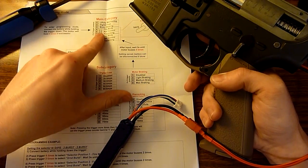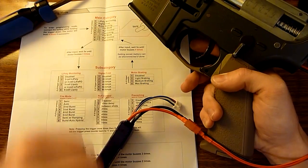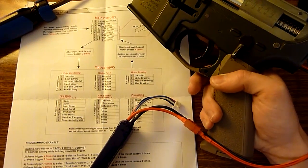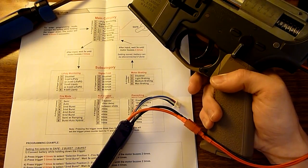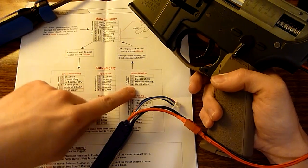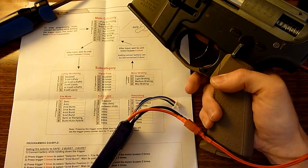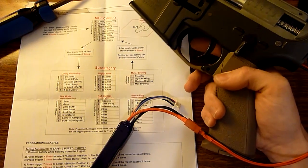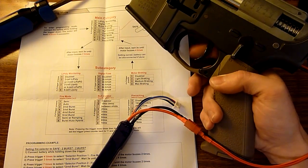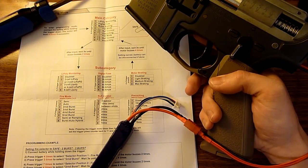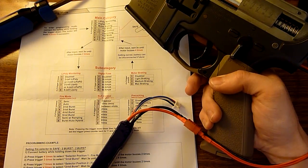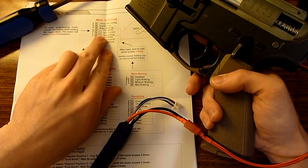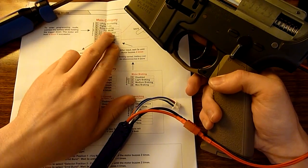So next we're going to do motor braking, so we're going to hit three trigger presses and that brings us to motor braking. We're going to do light motor braking, so we're going to hit the trigger twice. All right, back to the main category.